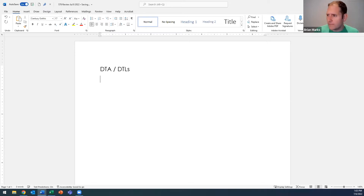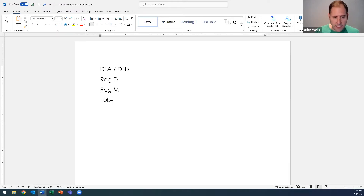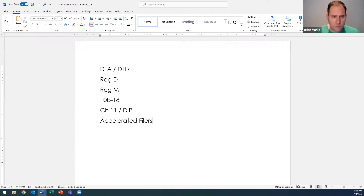Today we'll cover DTAs and DTLs, then Regulation D, Reg M, 10B18, Chapter 11 and debtor in possession, and accelerated filers. That last topic will be a very brief conversation because it's not that important for the test.